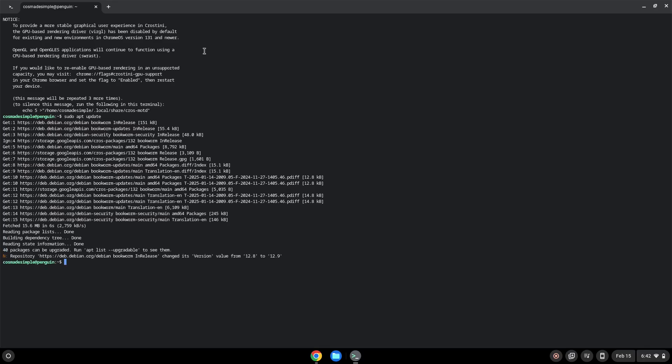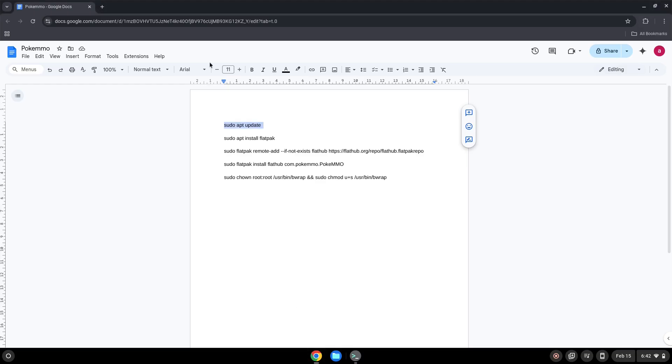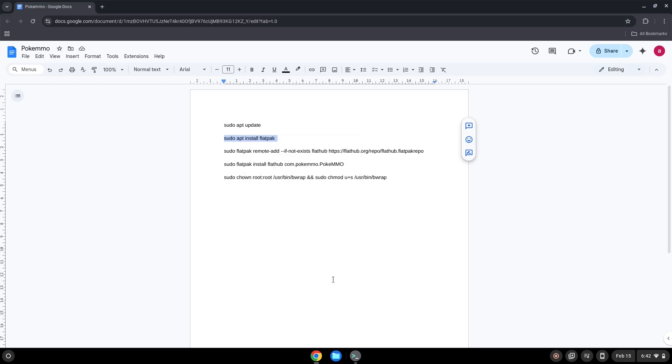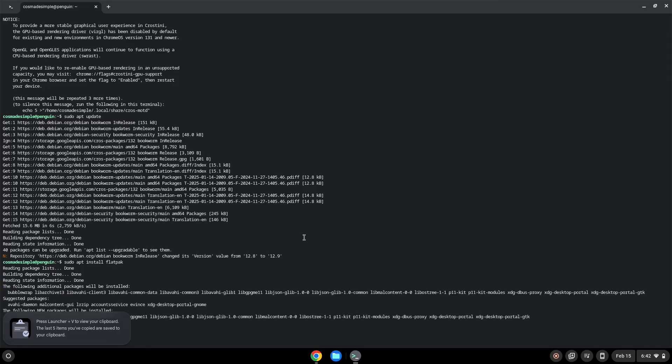Now we will install Flatpak. Press Enter to confirm the installation.